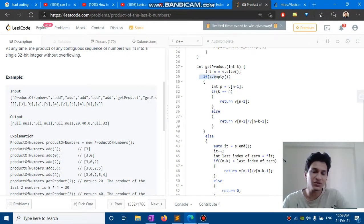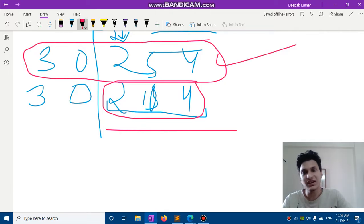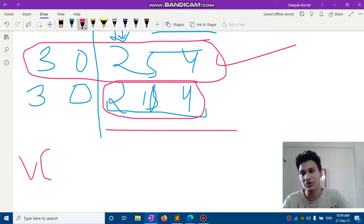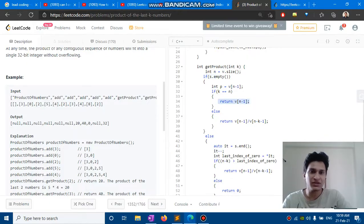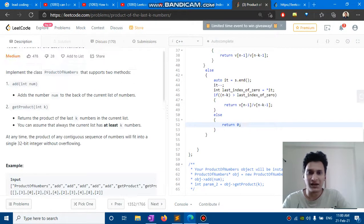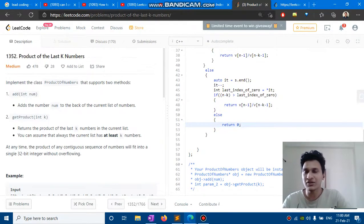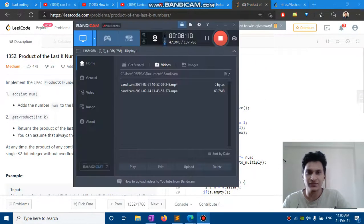For get product: if k equals all numbers and there's no zero case, return v[n-1] directly. Otherwise return v[n-1] divided by v[n-k-1]. For the zero case, find the last index of zero; if it is within the range, return zero. This got submitted on LeetCode. I think this was a pretty good question and you should also try it. Thank you.